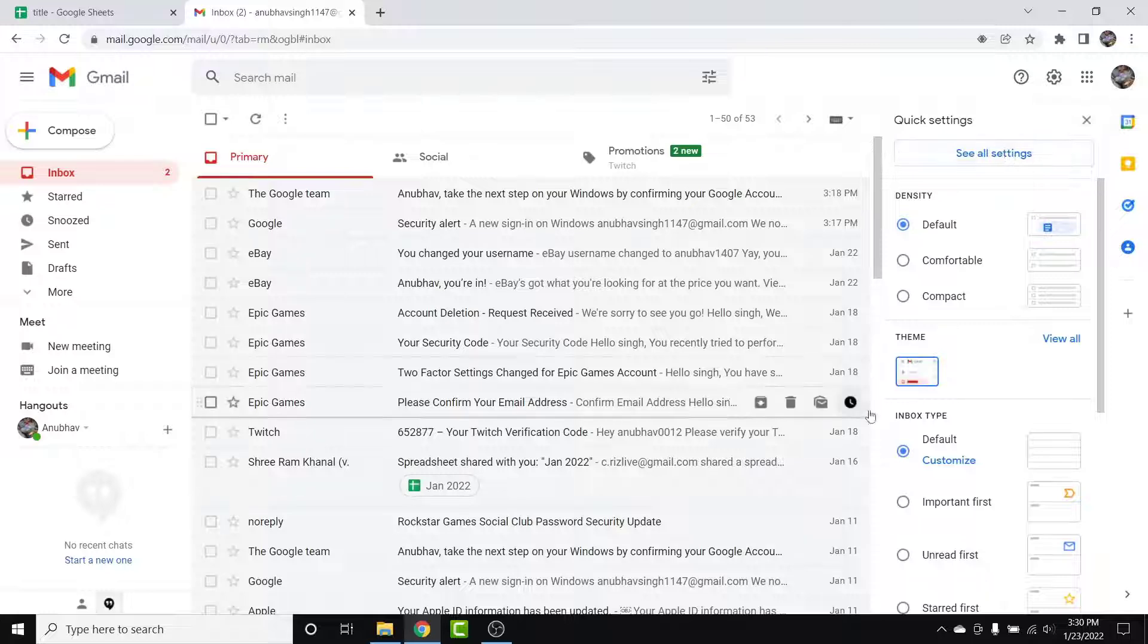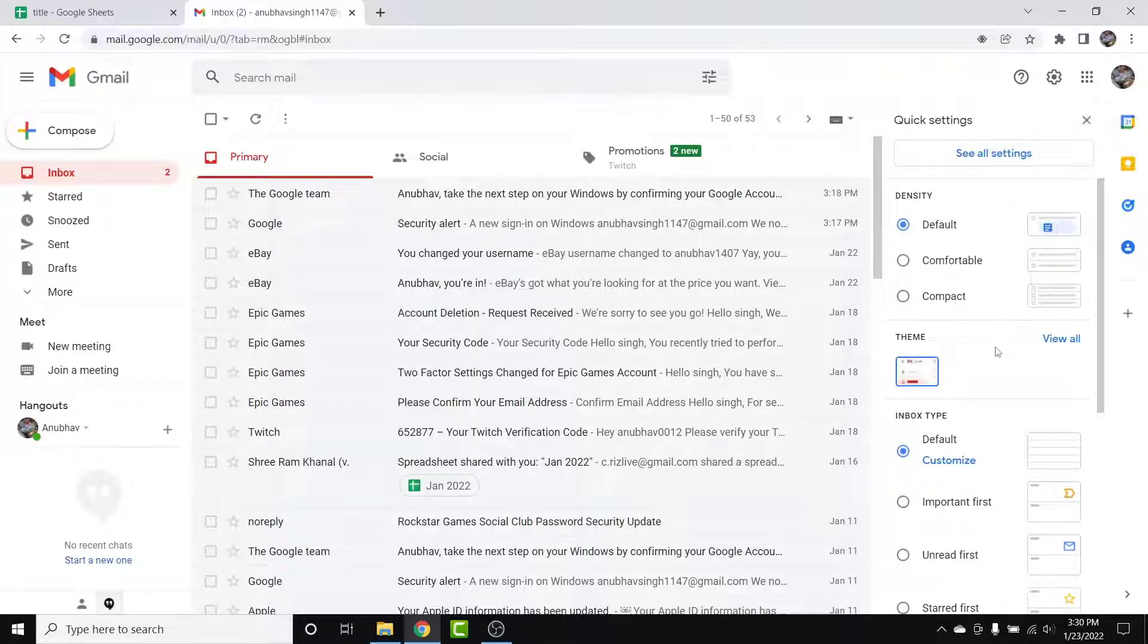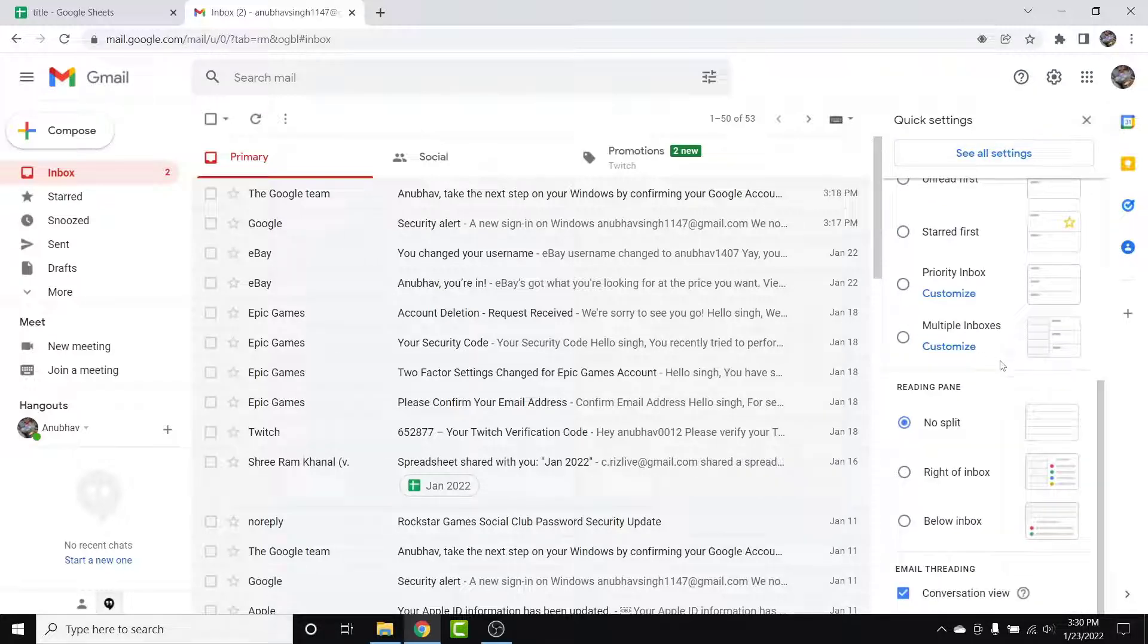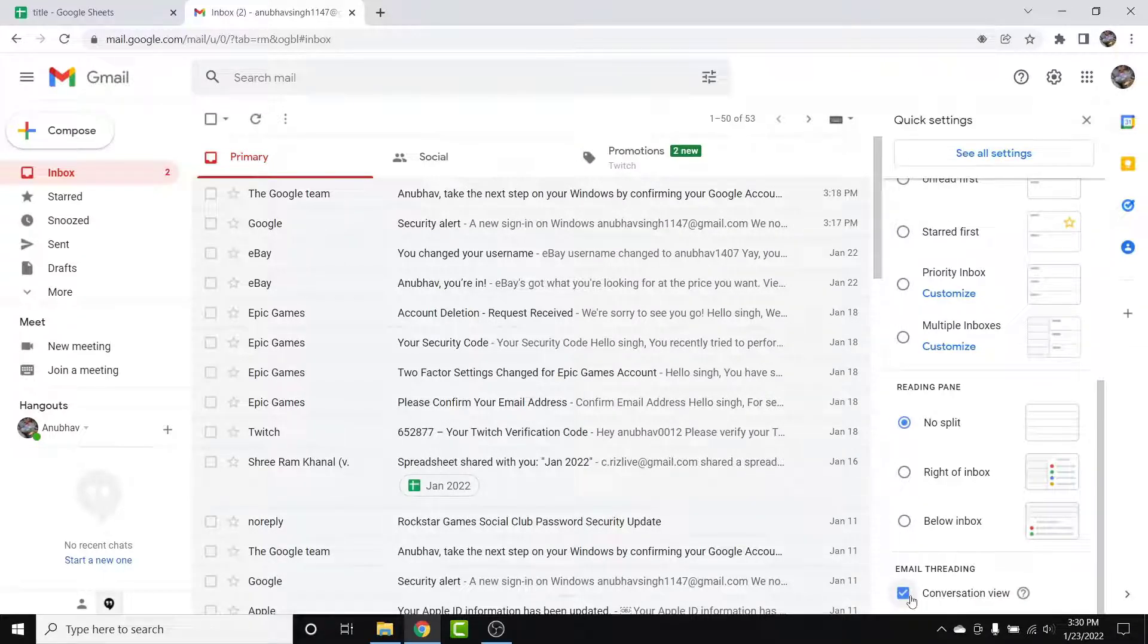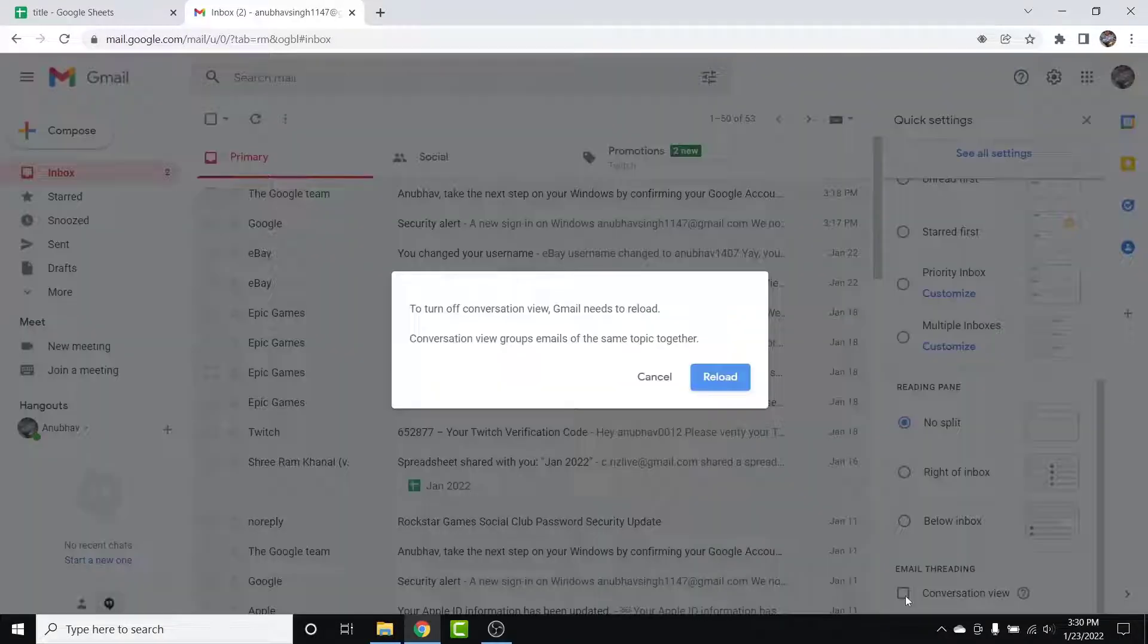to the bottom of this menu. Then here you'll see an option labeled as Email Threading. You'll see an option ticked as Conversation View. What you want to do is simply uncheck this box.